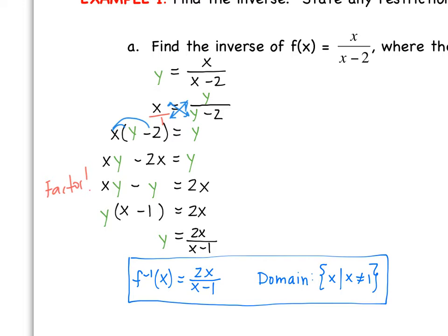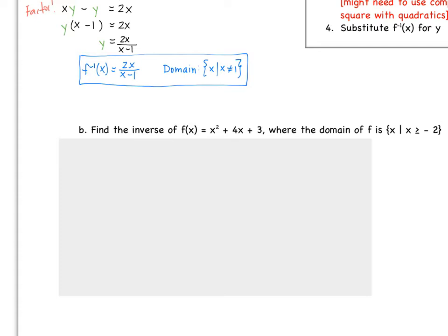Now let's think about what the domain is of this rational function. When we talked about rational functions, the domain is restricted by holes and vertical asymptotes — meaning when our denominator equals zero. Our denominator equals zero when x equals 1, so the domain of our inverse is all x's except x cannot equal 1.